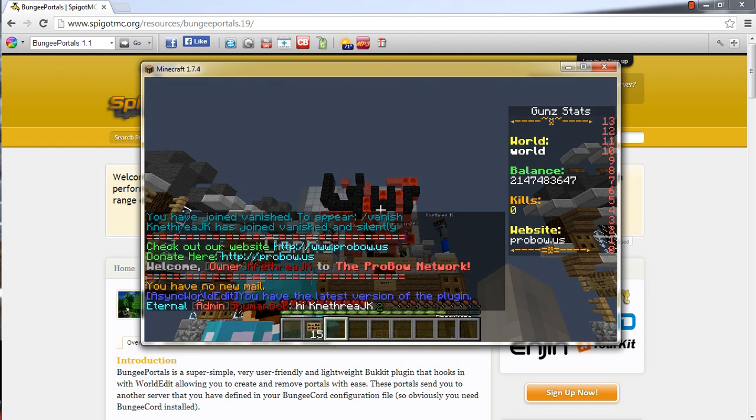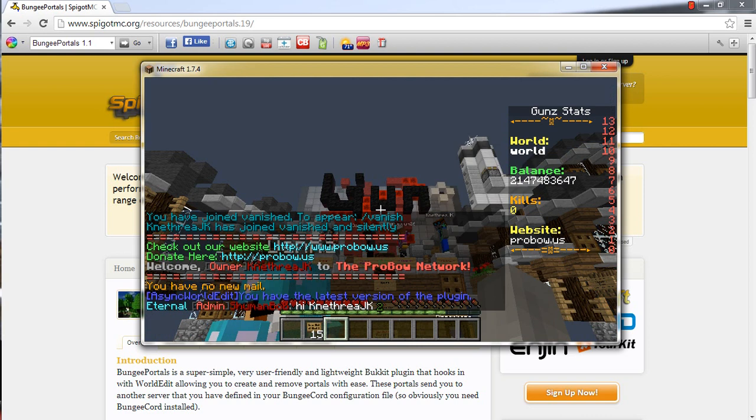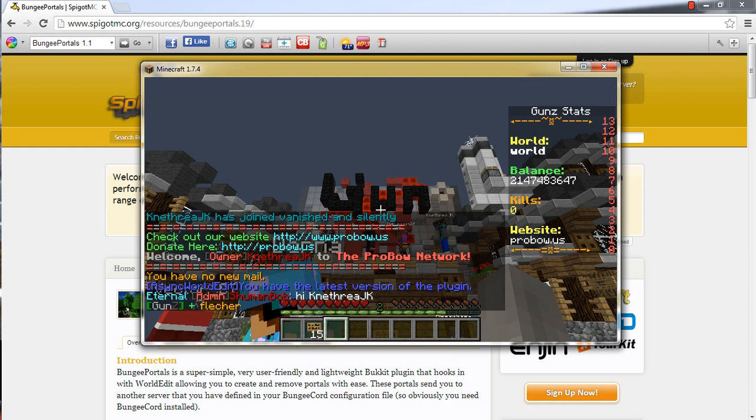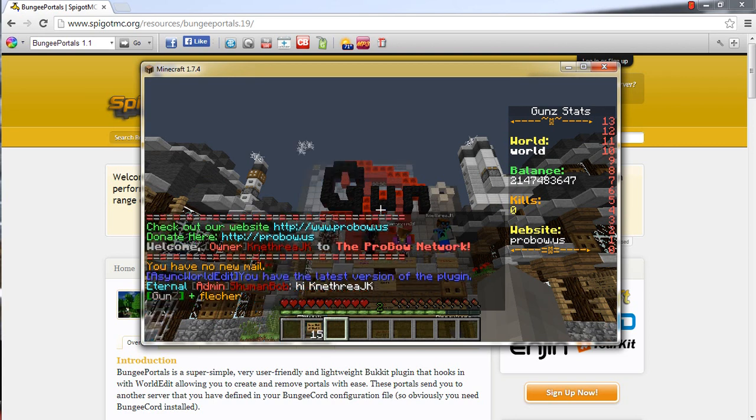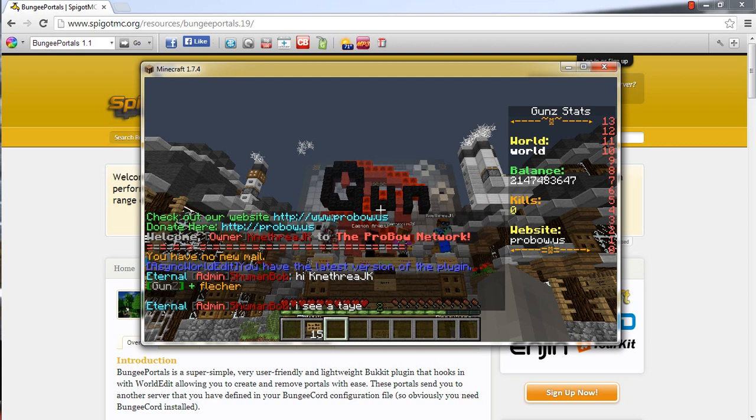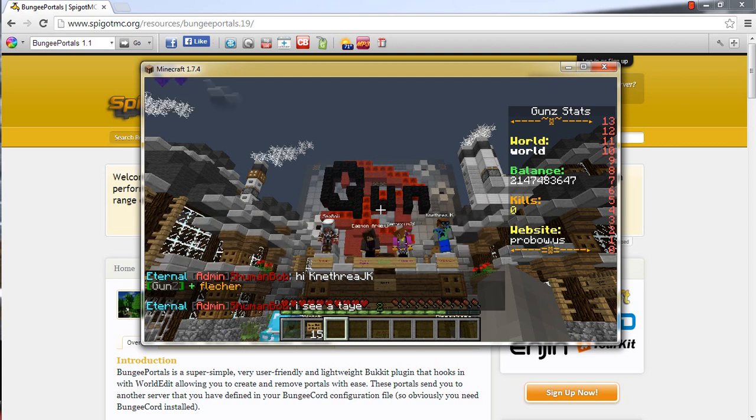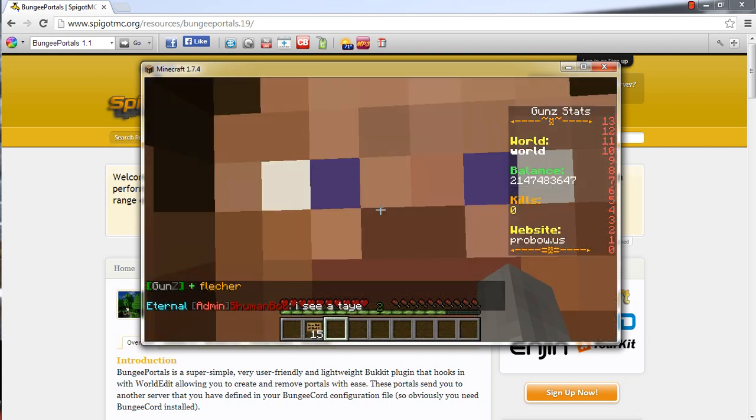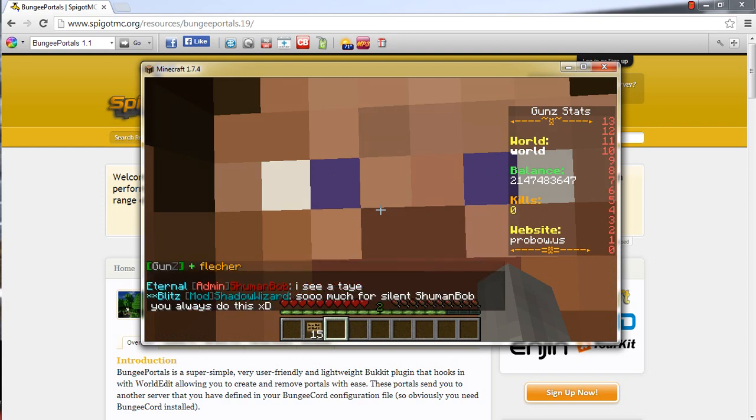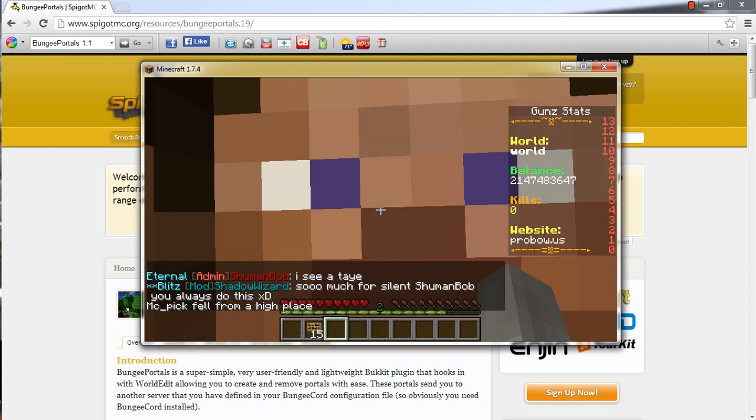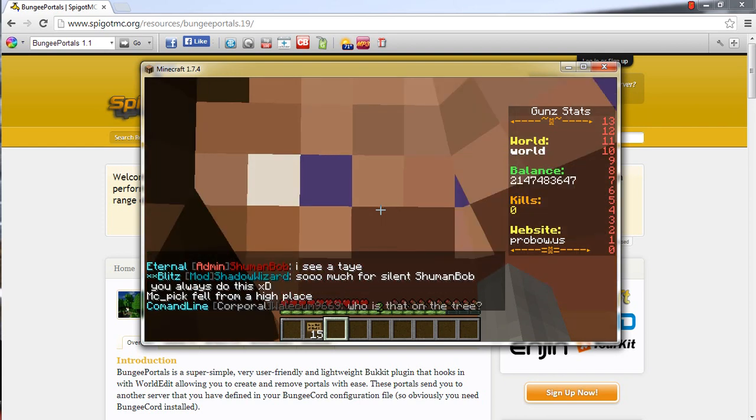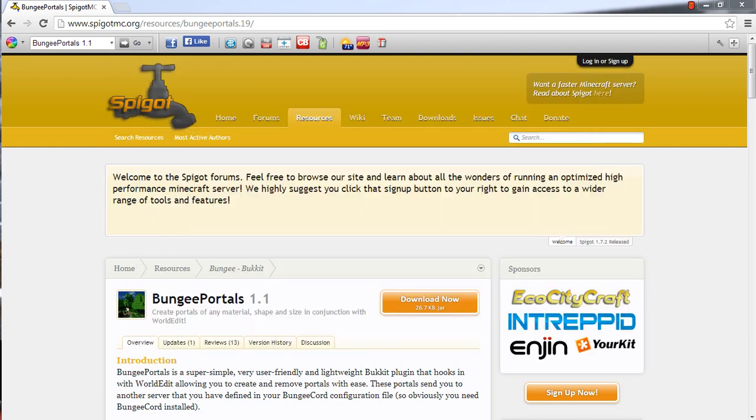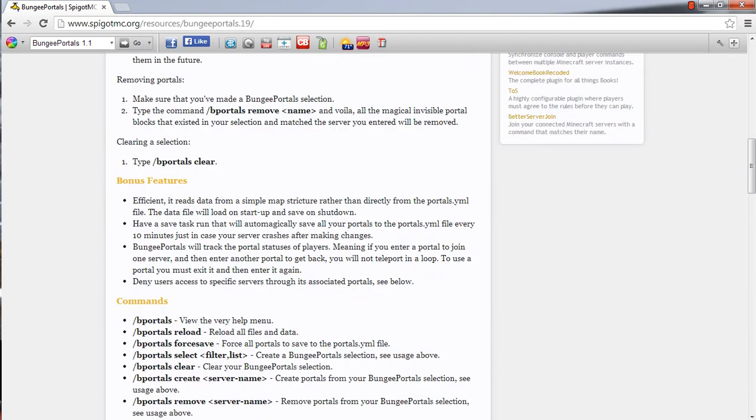And to get back to the hub, there is a slash hub plugin, which you type slash hub and it will connect you to your hub or lobby or whatever you have. I think it is configurable. But I will make that the third link in the description. The first link will be to the bungee portals page. You know, this page I got right here, all opened up.